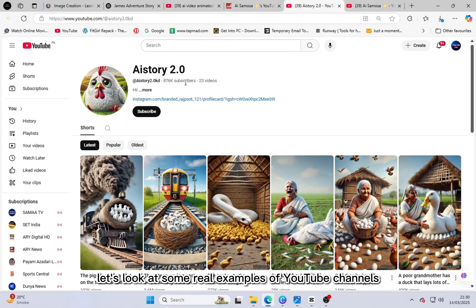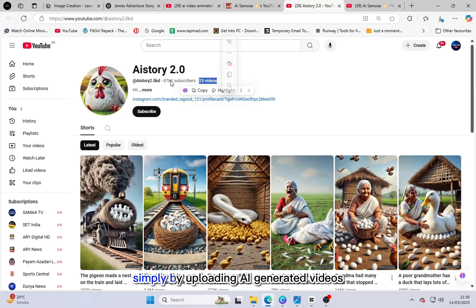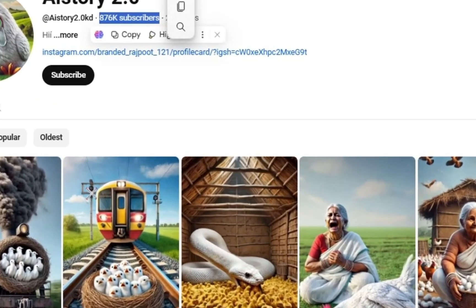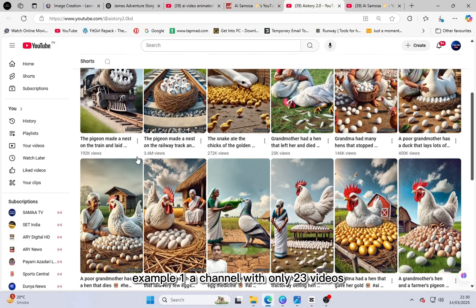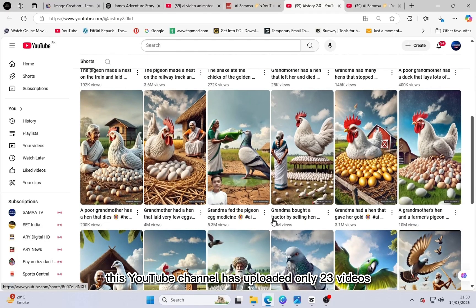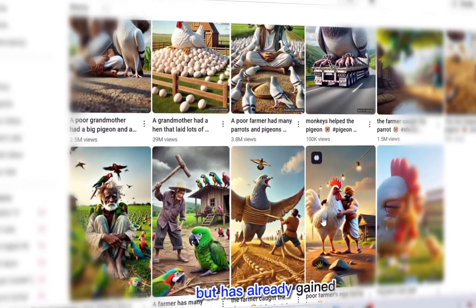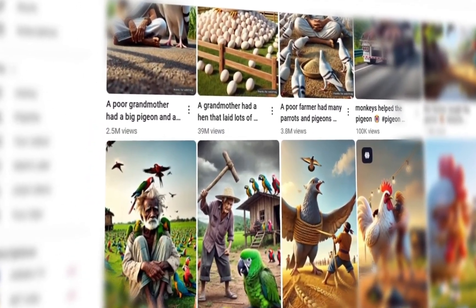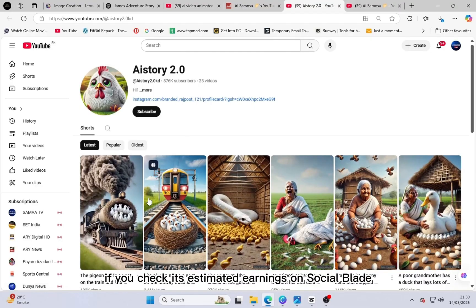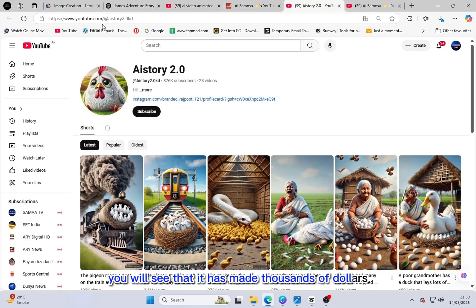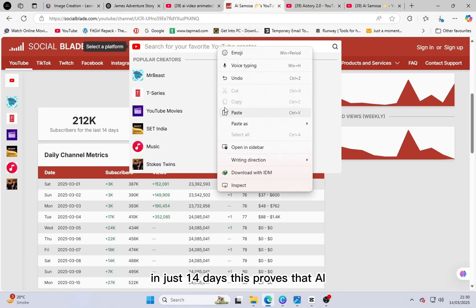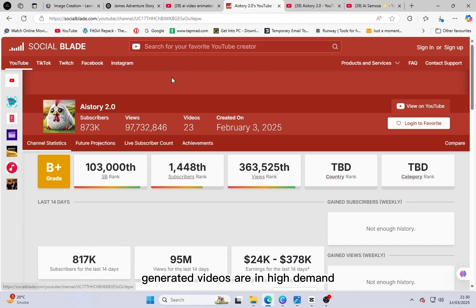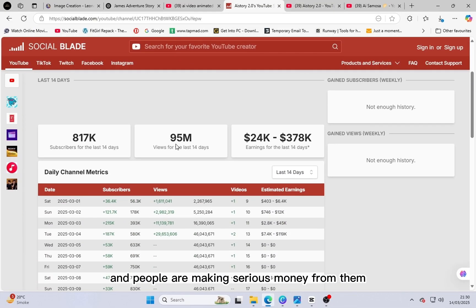Let's look at some real examples of YouTube channels gaining millions of views and subscribers simply by uploading AI-generated videos. Example 1: a channel with only 23 videos. This YouTube channel has uploaded only 23 videos but has already gained millions of views and subscribers. If you check its estimated earnings on Social Blade, you will see that it has made thousands of dollars in just 14 days. This proves that AI-generated videos are in high demand and people are making serious money from them.